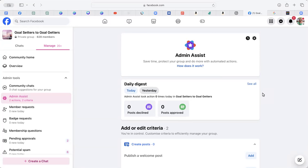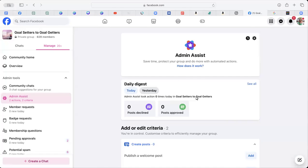We discovered in a couple of our groups that posts were being approved and we were confused because we weren't approving them. It turns out that Admin Assist was doing it for us.